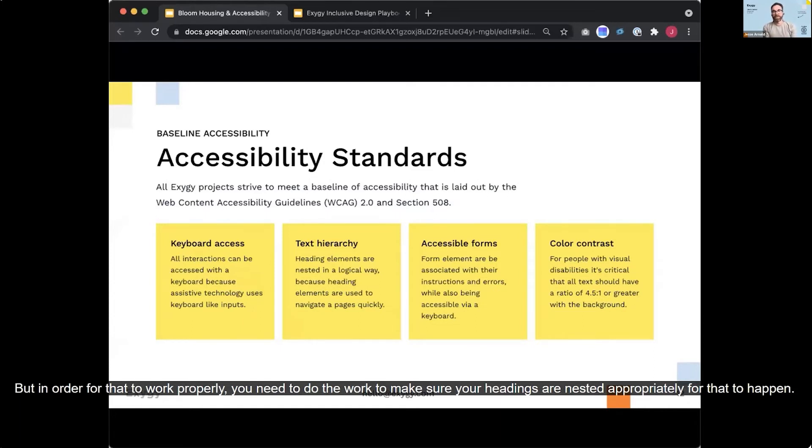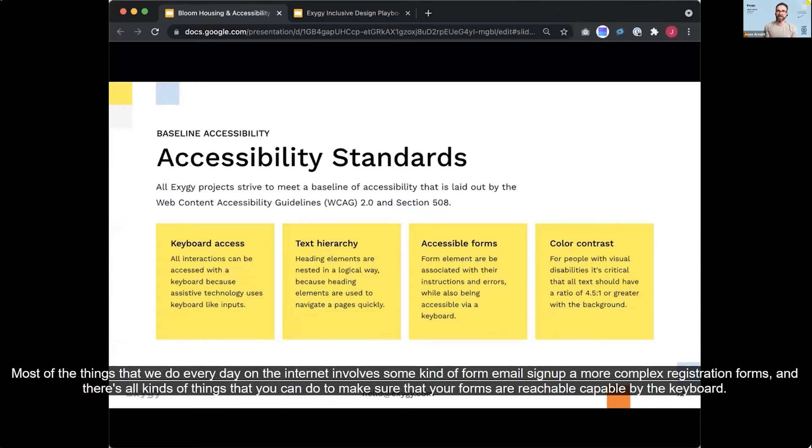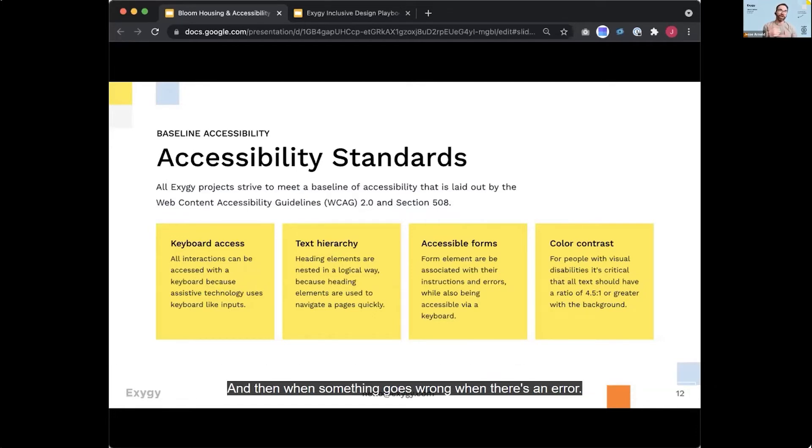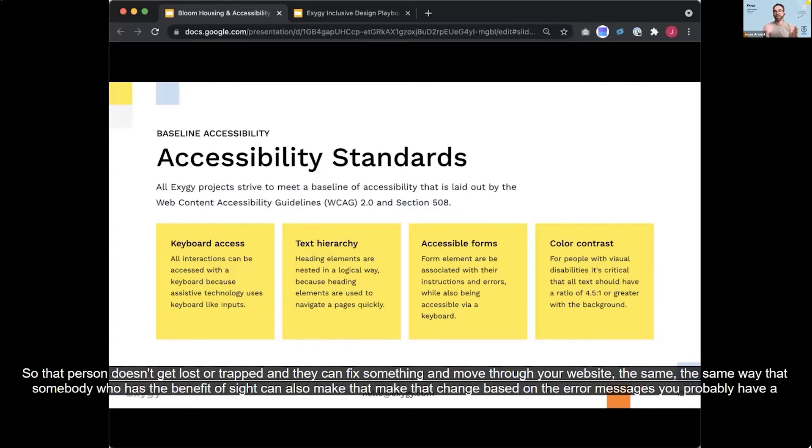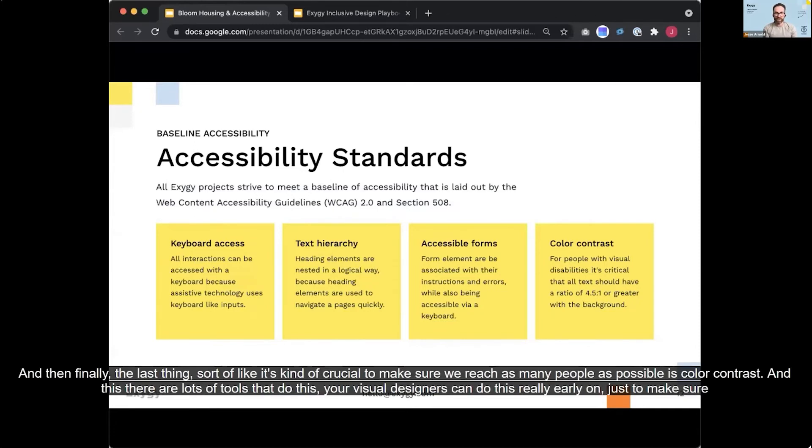Next up is forms. Most of the things that we do every day on the internet involve some kind of form, email signup or more complex registration forms. And there's all kinds of things that you can do to make sure that your forms are reachable, tab-able by the keyboard. And then when something goes wrong, when there's an error, a user needs to know something went wrong and what to do to fix it. And they might not be able to see your screen. And so you need to be able to use the proper ARIA labeling and form conventions to make sure that any instructions or error messages connect to that form input. So that person doesn't get lost or trapped and they can fix something and move through your website. The same way that somebody who has the benefit of site can also make that change based on the error messages you probably have on your website.